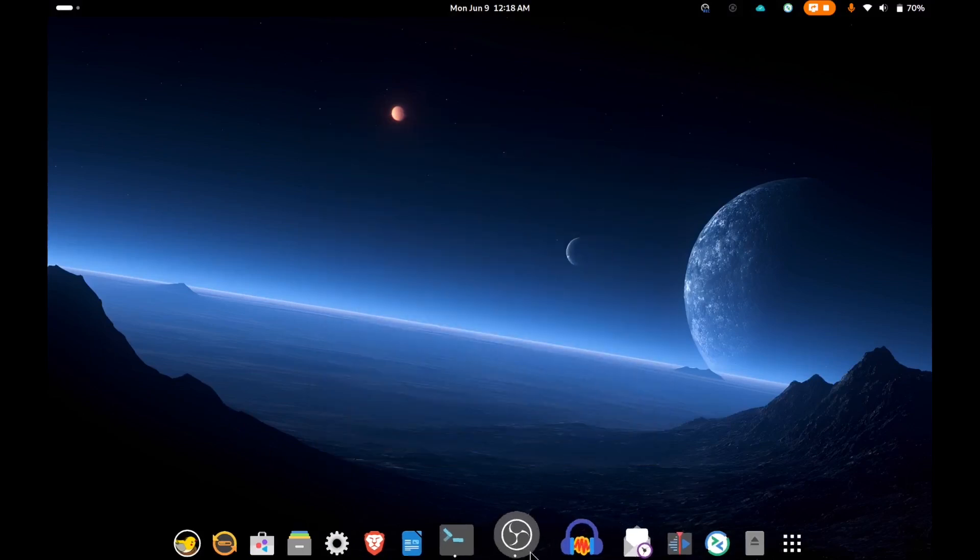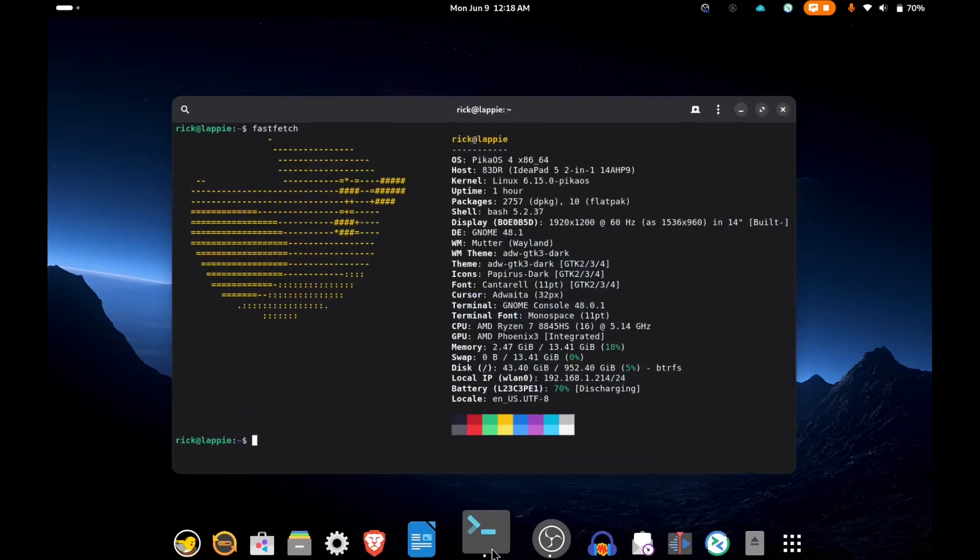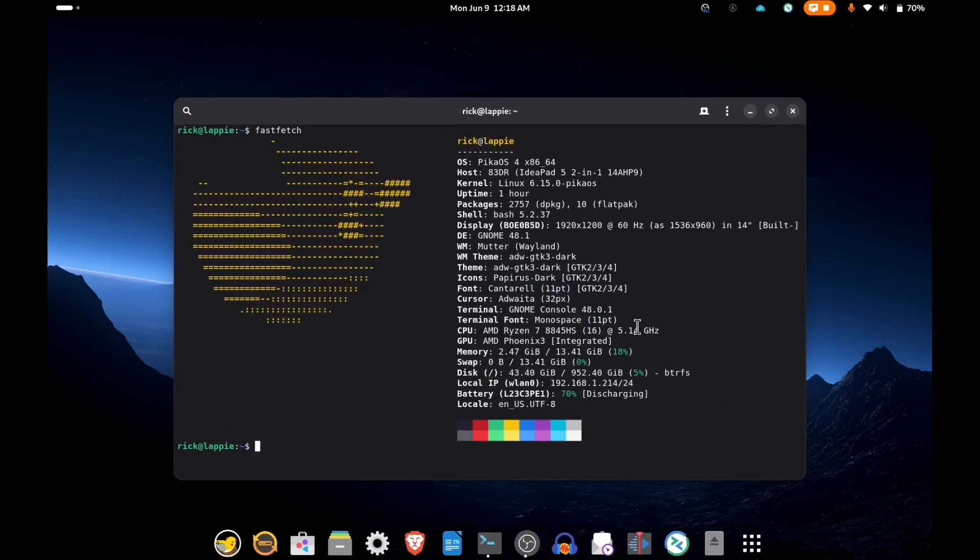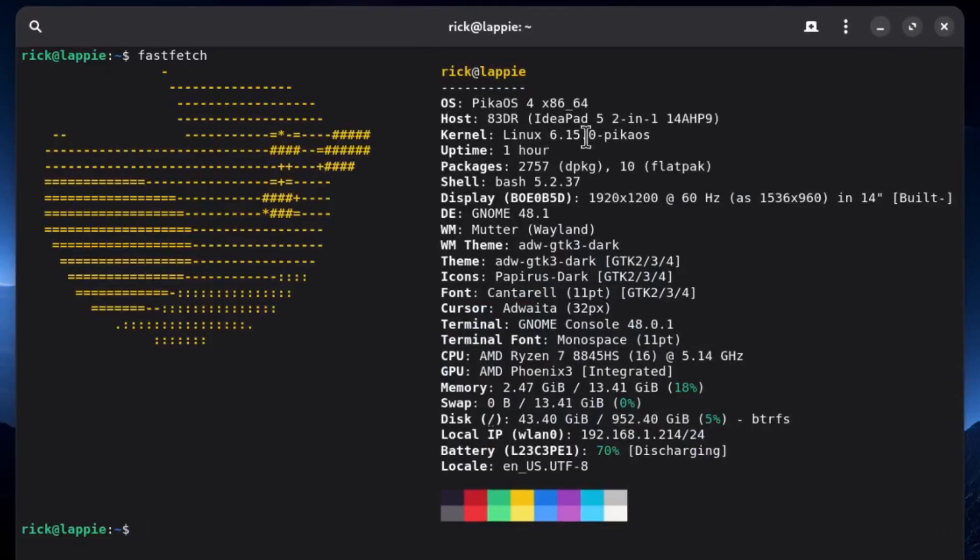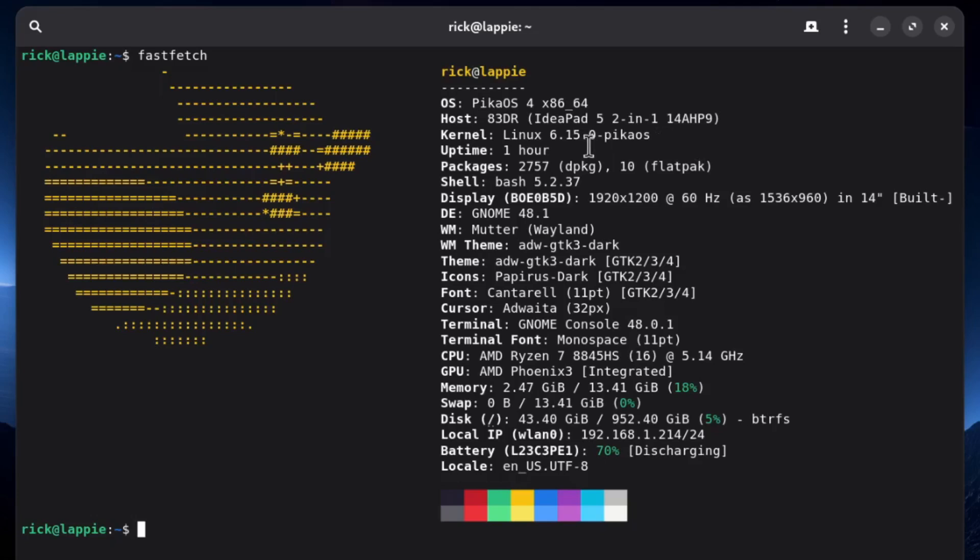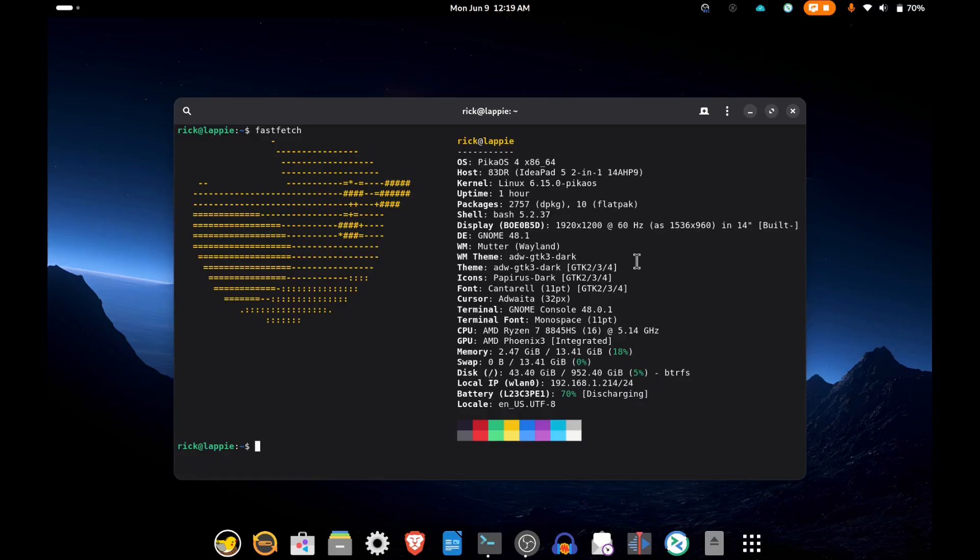It is currently running Linux kernel 6.1.6.15, which I believe is PikaOS's own kernel. They took quite a few tweaks from CachyOS and incorporated those. It's running Wayland at 48.1 FPS. You can see the rest of the specs here.